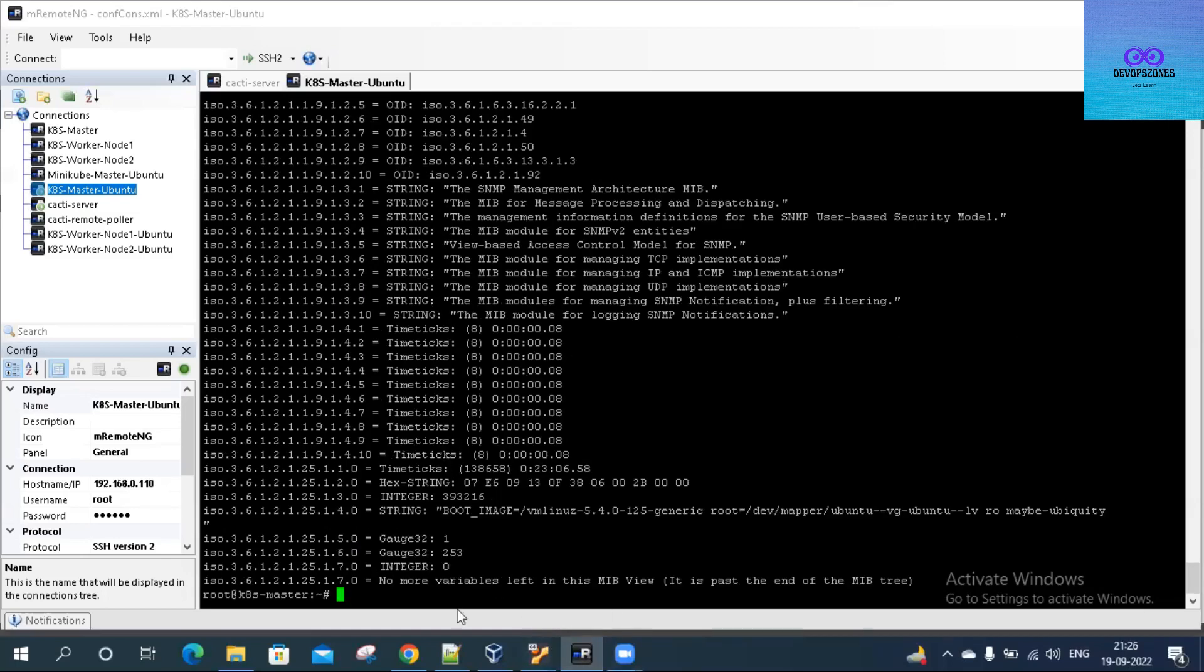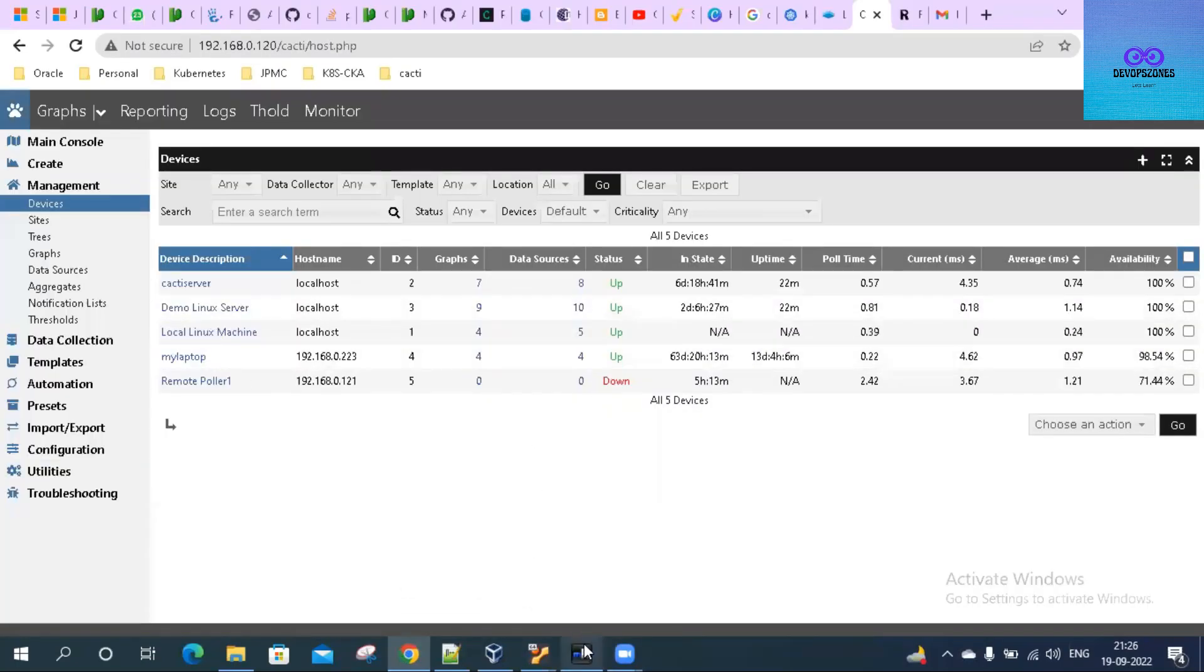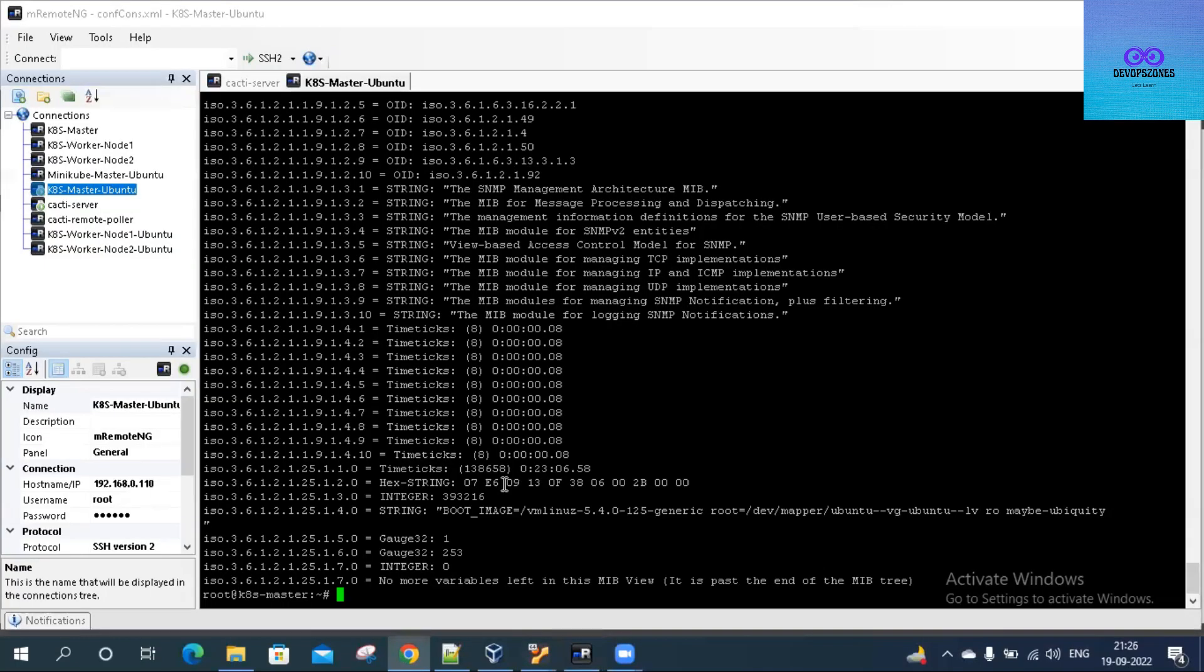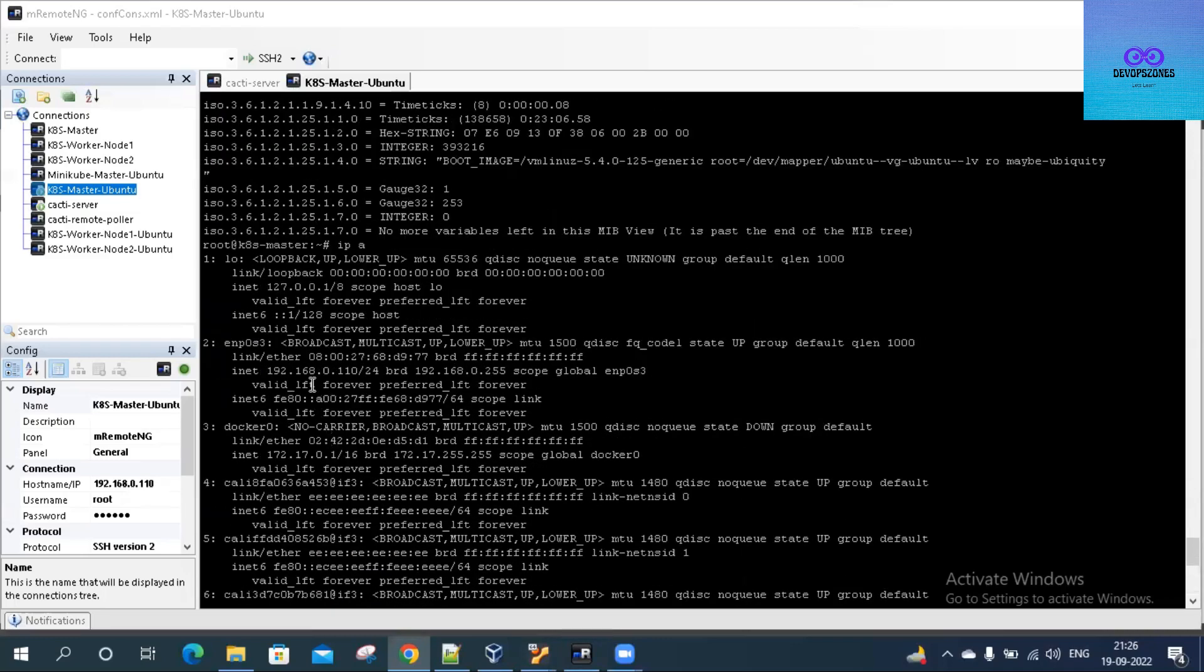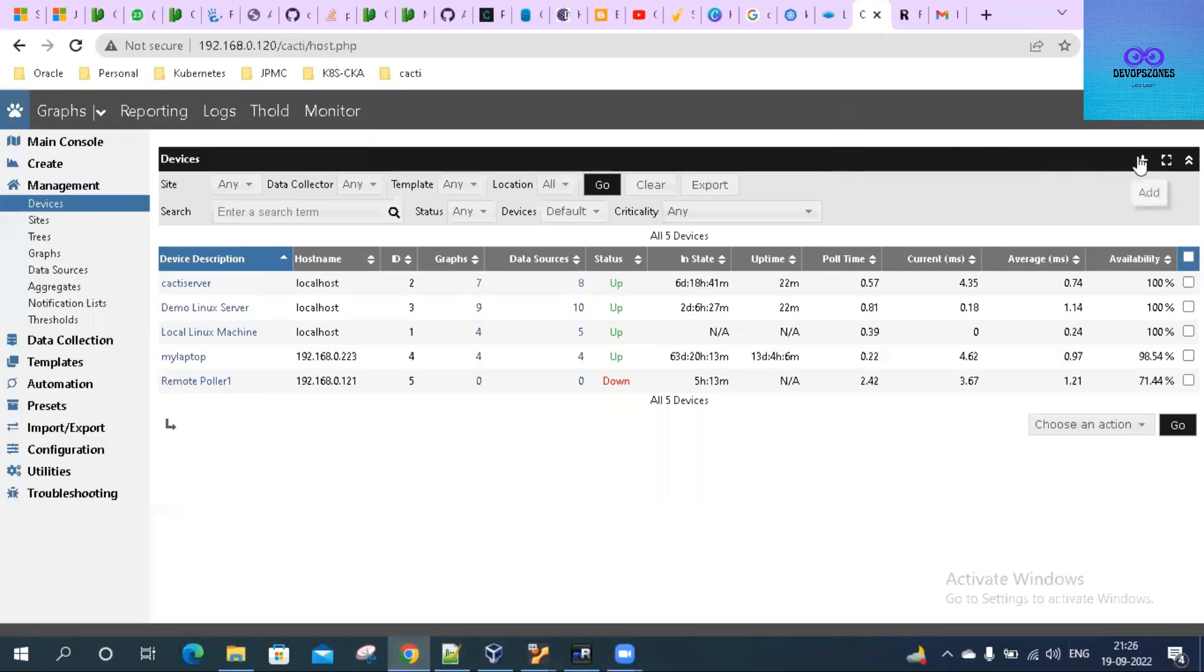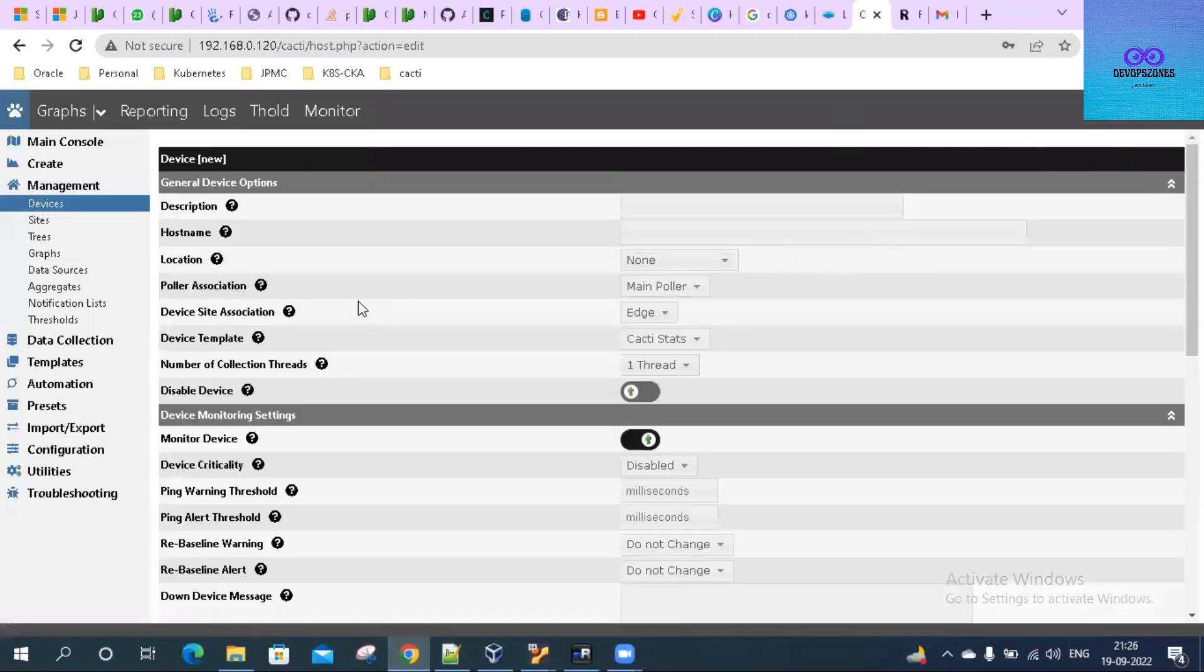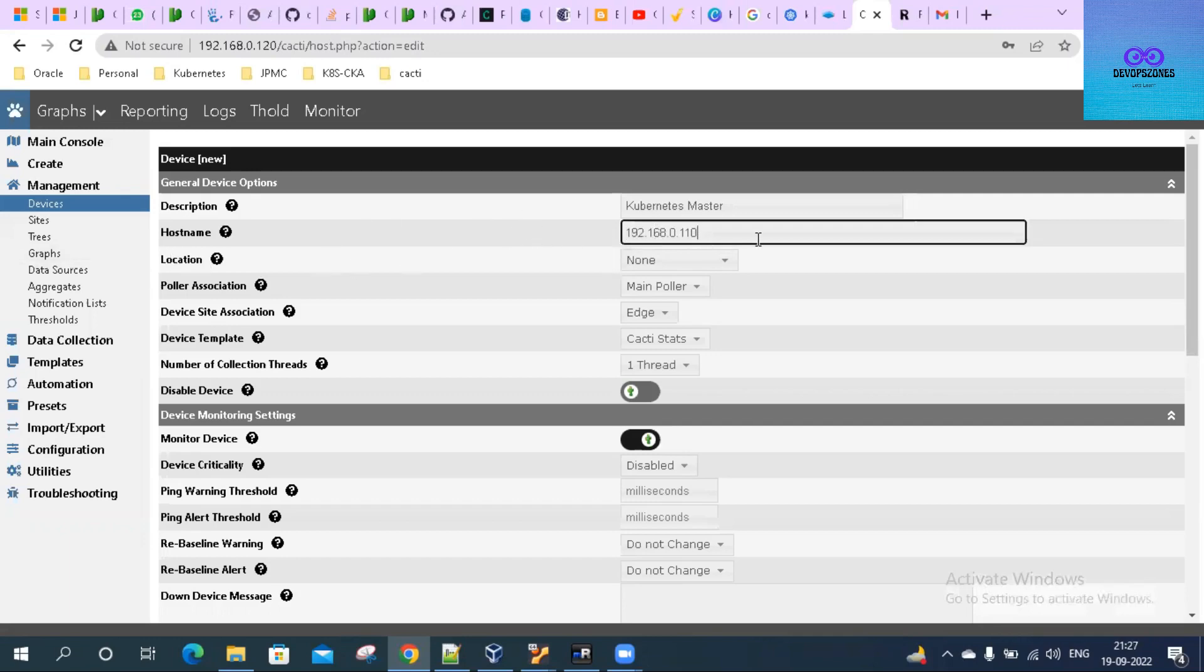Let us go to the Cacti server. I'll just copy the IP of this server - that is 192.168.0.110. Click on add, give a description. This is on the IP. Essentially, we are not doing the FQDN to IP conversion here, so I'm giving the direct IP here.